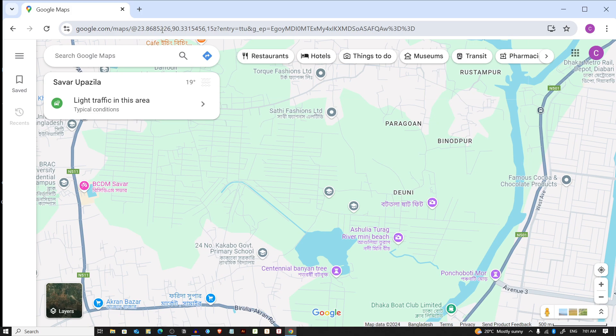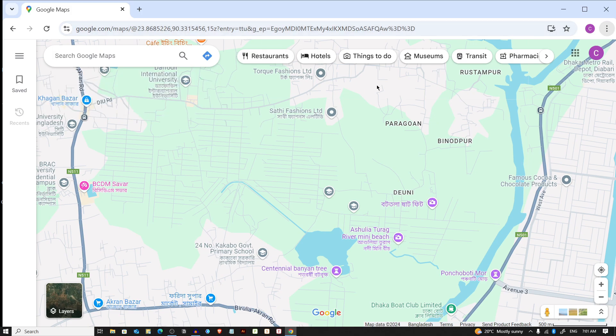Look for the three dot menu in the upper right corner of your browser and click on that.